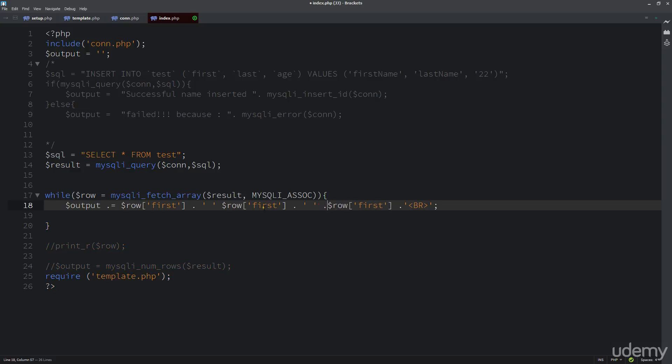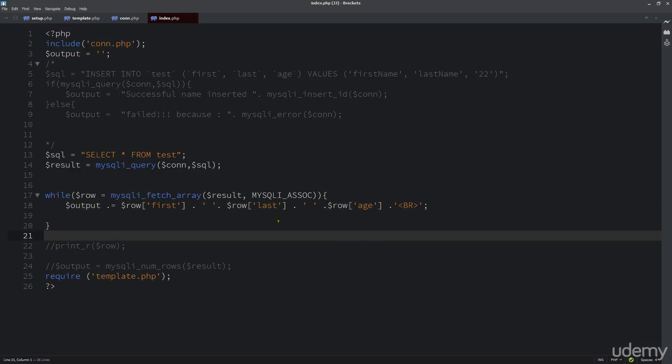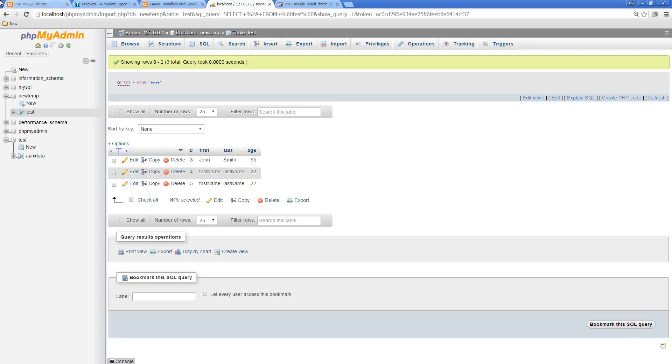And we've got to update this with a concatenation. This, I believe, is last. This, I believe, is age. So now we should return back all these values that we've got in our database within this order. So we see that now we're returning everything back. And this is how we query with loops.